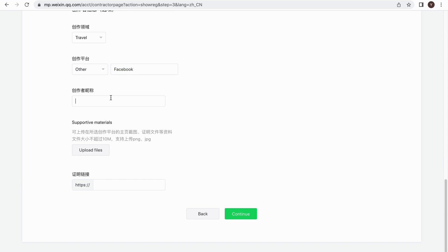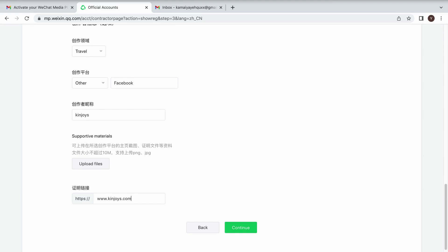After finishing all the information, you can click on Continue. Your account will be submitted. It needs about three to seven days to get your account verified. You will get notification by email later on. Or you can log in into the WeChat official account page to check the status.